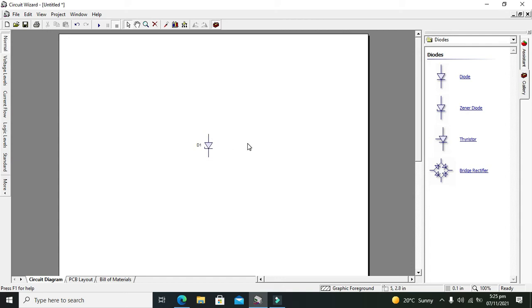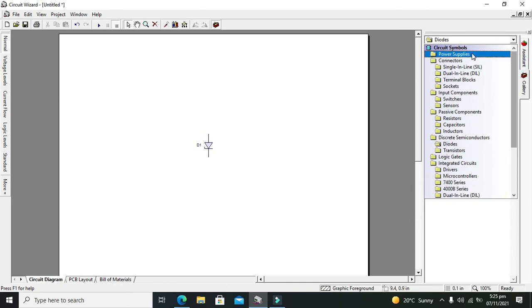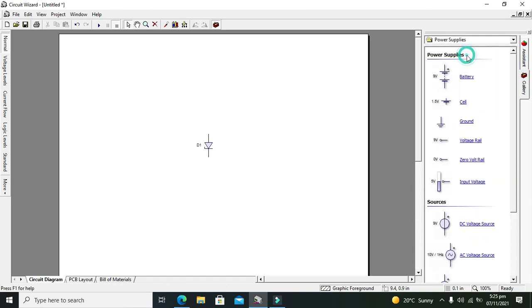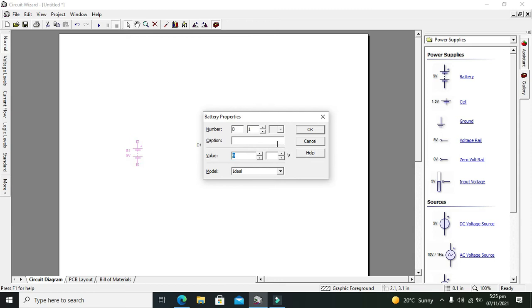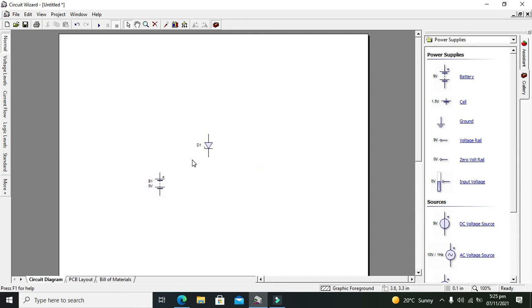Let's take our power supply. This is our power supply of 9 volt, we will make it 9 volt. One more thing, the Zener diodes always work in what's called the reverse biased mode.